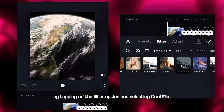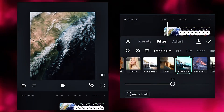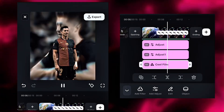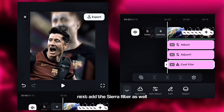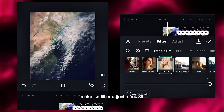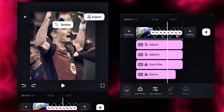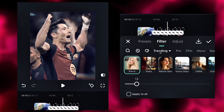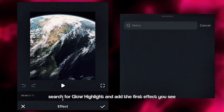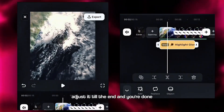Now add the cool film filter by tapping on the filter option and selecting cool film. Make its adjustment 50. Adjust it to the end of the timeline as well. Next, add the Sierra filter and make its filter adjustment 39. Now on the effect menu, search for glow highlight and add the first effect you see. Adjust it till the end and you're done.